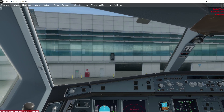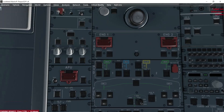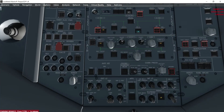Let's go back to the overhead panel. I'll go into the lower overhead panel and start with the nav lights, setting that to auto. The emergency lights can go to the arm position.